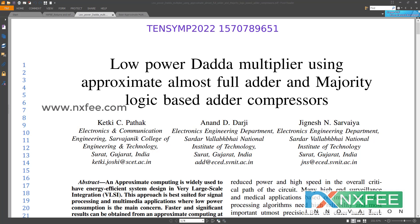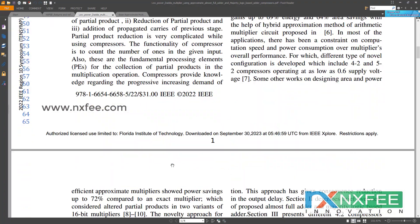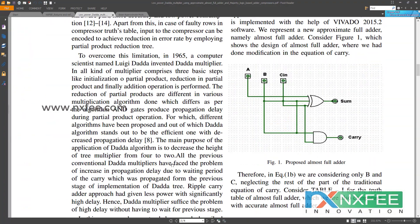Now we can review the base paper. In this base paper, they developed a data multiplier with different numbers of compressors, including 4:2 compressors and majority logic based compressors. Additionally, they used one full adder which differs from a normal conventional full adder. This is the proposed architecture in Figure 1 — the proposed almost full adder. Compared to a normal conventional full adder, which uses two half adder based architectures, each half adder takes two logic gates and a total full adder takes five logic gates.